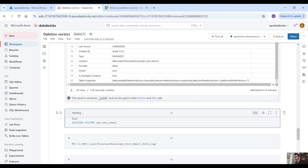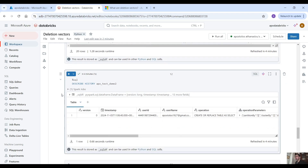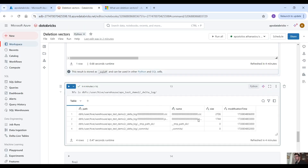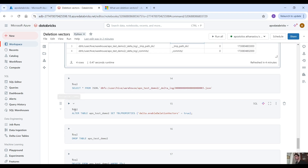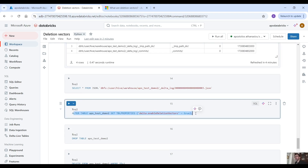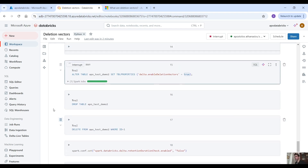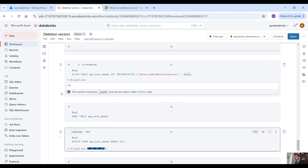Let's describe the history, and we have only one version, which is the creation of the table. We have the first JSON that points to the table — this feature is already enabled. But if you want to enable it manually, then you can use the alter table command and set the table properties, setting enableDeletionVectors to true. You can do that — it's not necessary, but you can. So now the feature is enabled. Let's delete one record from this table and see what happens.